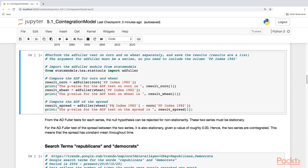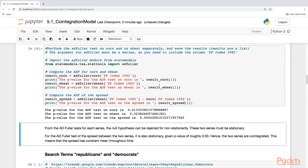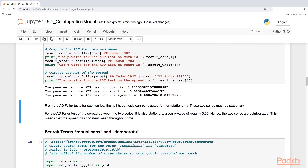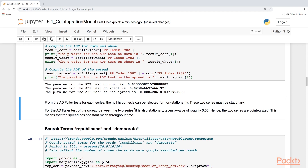We're going to get three outputs. The p-value for corn is 0.013. The p-value for the ADF test for wheat is 0.023. And finally, the p-value for the spread is 0.0004. So here we have a situation where we can reject the null hypothesis of non-stationarity. Individually, the time series data for corn and wheat are both stationary. And the spread as well — because the p-value is so low, below the threshold of 0.05 — we can also claim stationarity for the spread. So here we have two series that are cointegrated.